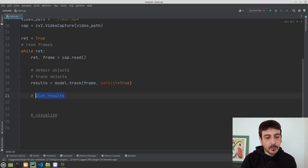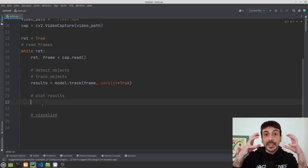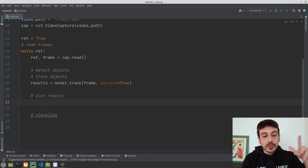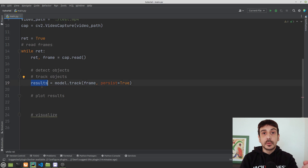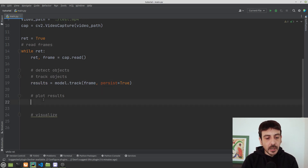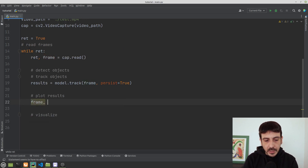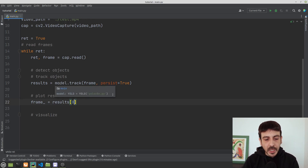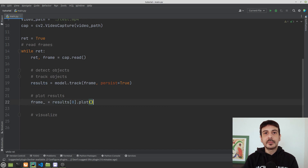Now let's move to the next step: plotting the results. This is where we take the frame and draw bounding boxes around all detected objects and display the tracking results. I am going to define a variable frame_ = results[0].plot(). That's the only thing we have to do in order to perform this plotting.